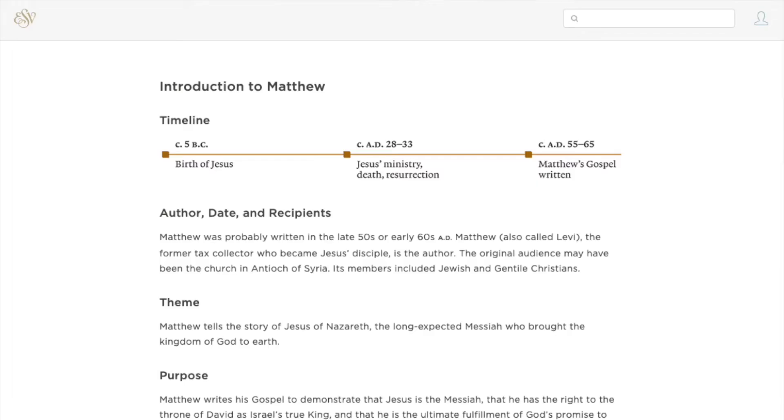You can even search for an introduction online. For example, you just Google 'English Standard Version Introduction to Matthew' and you'll find a website that has the Bible and introductions to each of the books. These are good ways to help you get started.